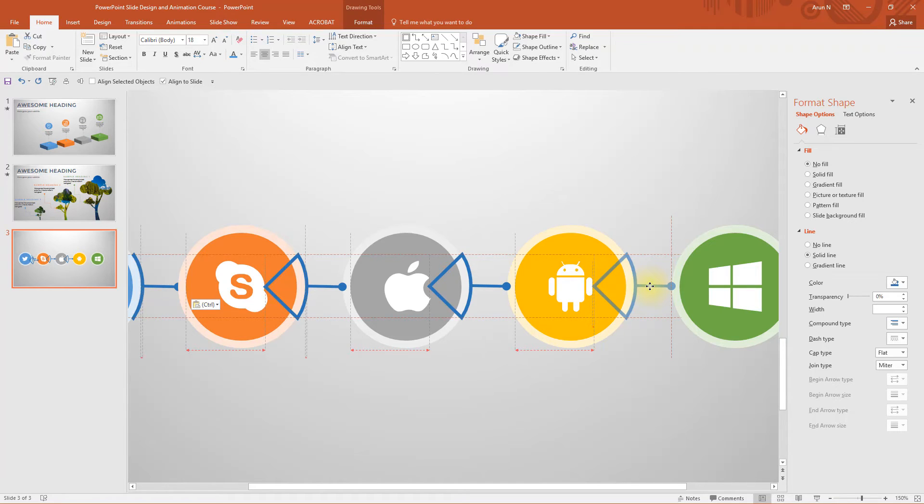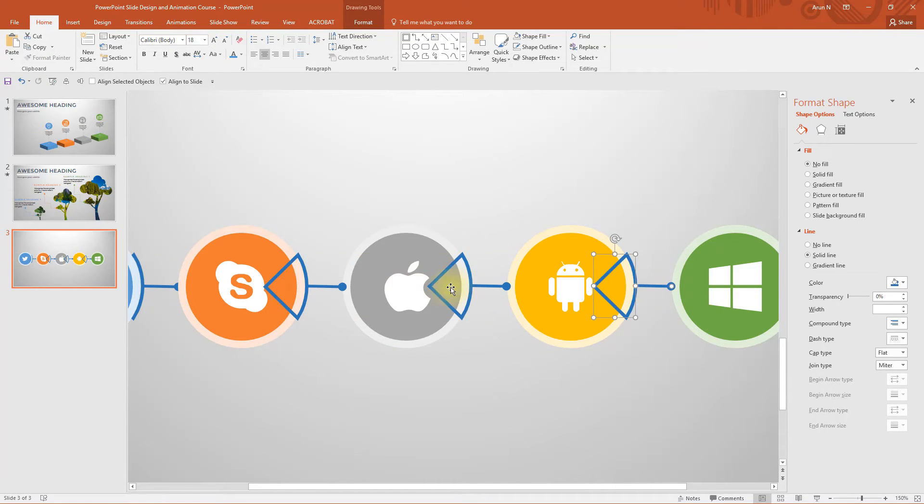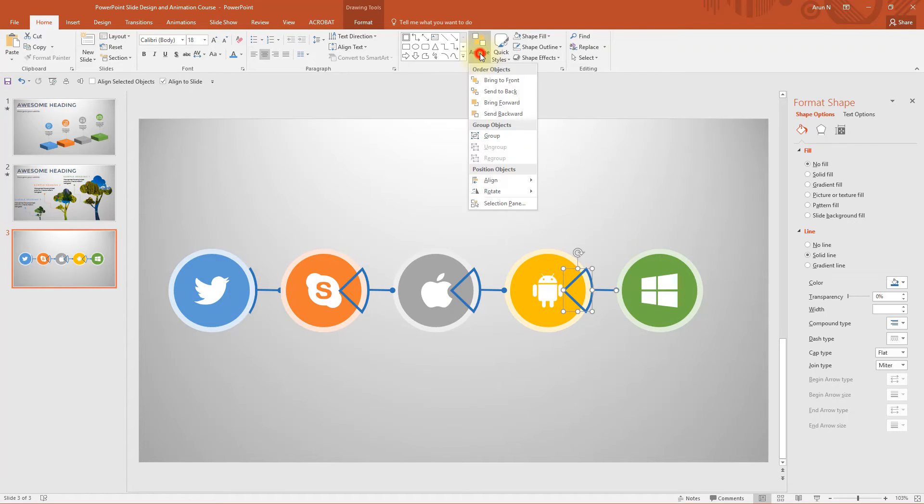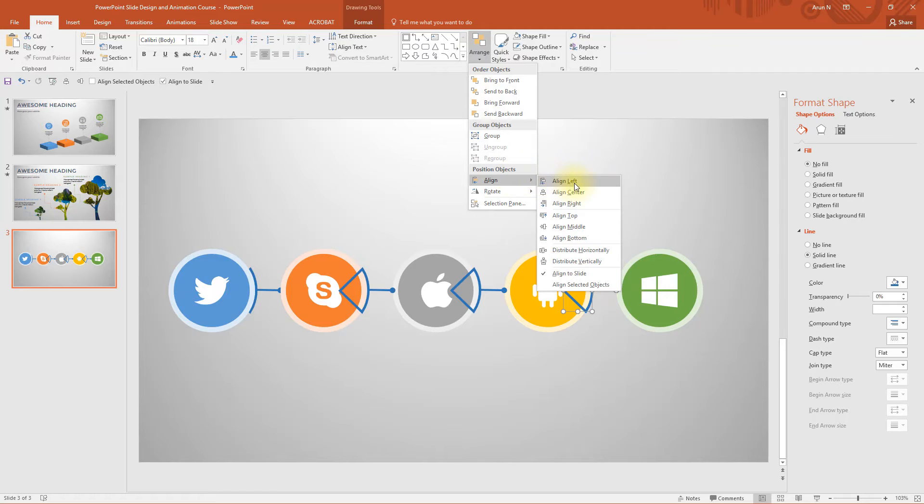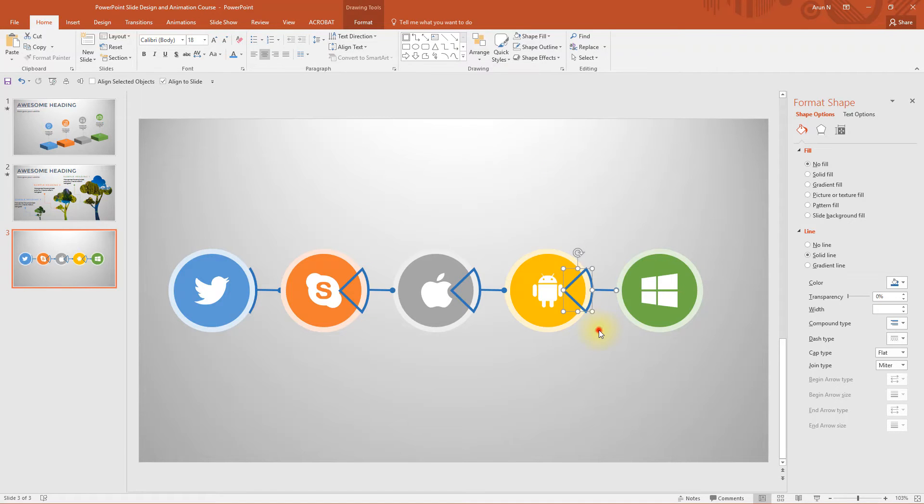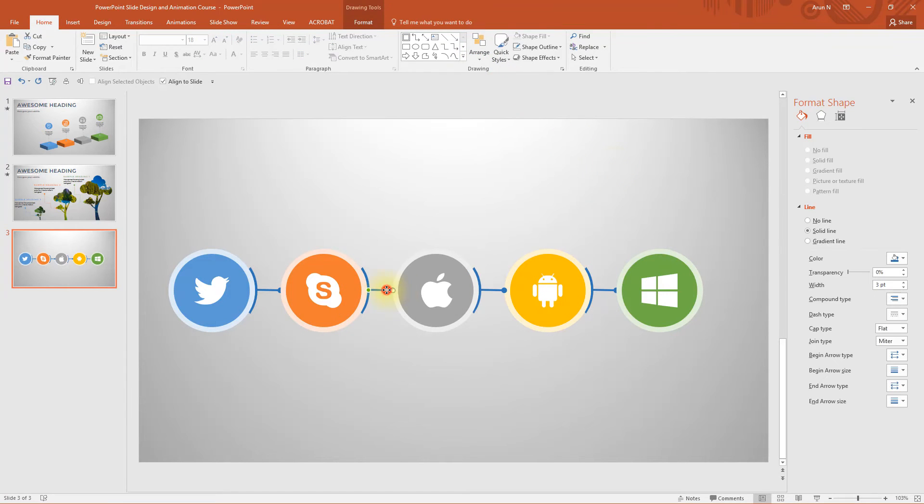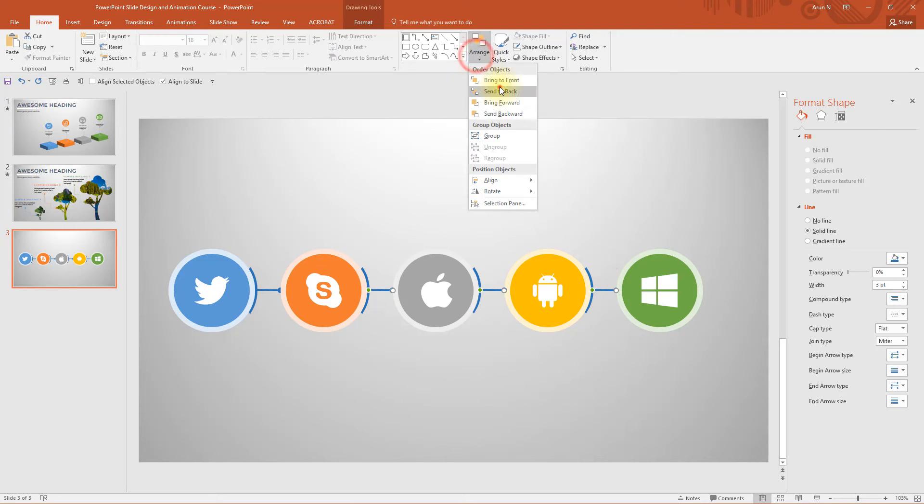You can use these red dotted lines which comes when you drag these shapes, you can use these for reference and you can align them manually or as usual you can select all of them, go to arrange, align and you can use align center or align middle to align them. Select all these, arrange, send to back. Similarly, select these arrows too and send them to back.